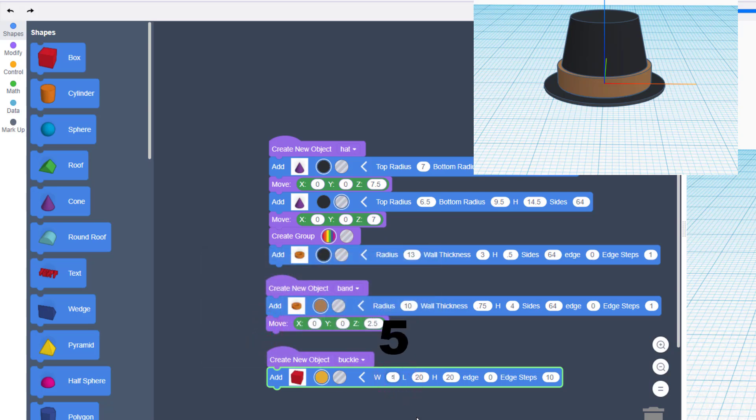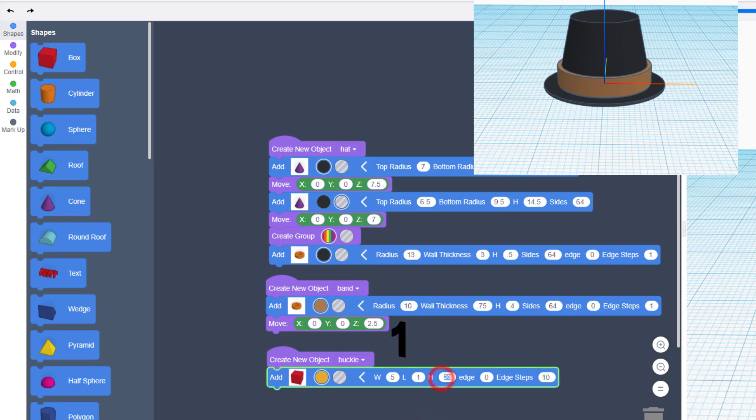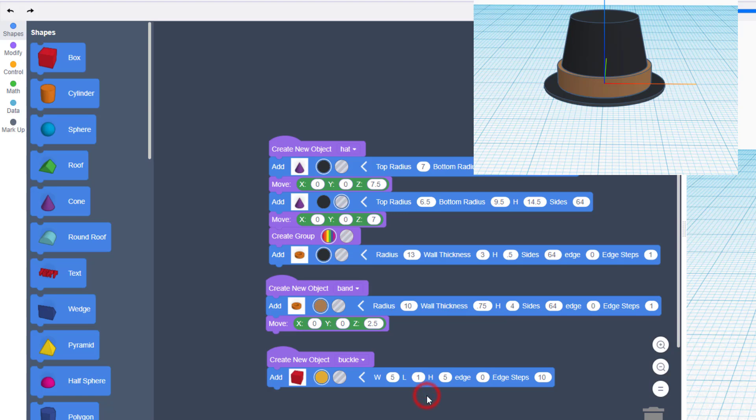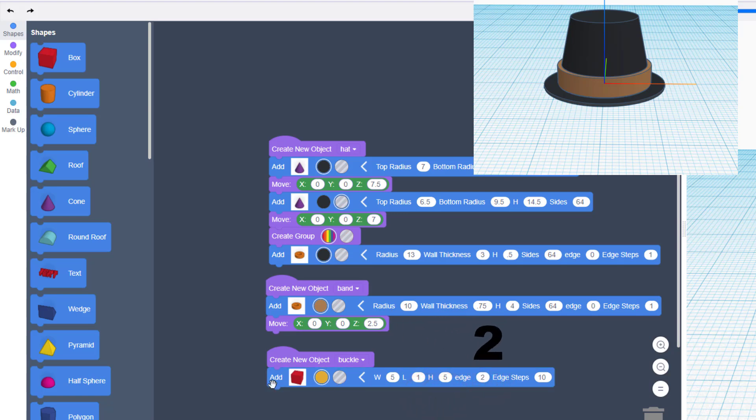Change it to 5, 1, and 5 so it's a square that's only one chunk thick. We do want an edge of 2 so it's rounded.